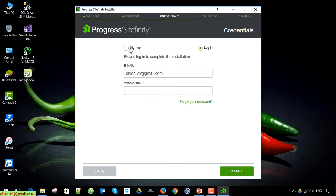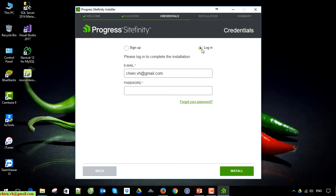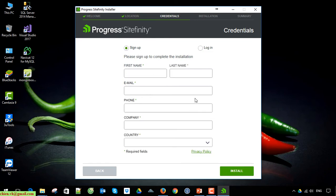We have two options here. If you don't have an account, you have to enter some sign-up information here to get access into scifinity.com. Another way, if you already have an account, you provide it and get access. For now I'm using a new account, so I have to register here.